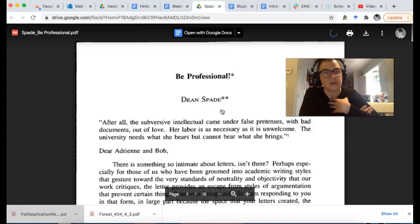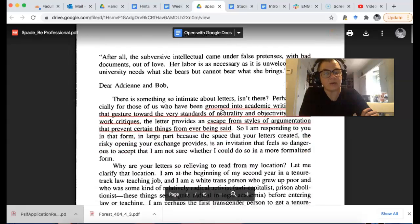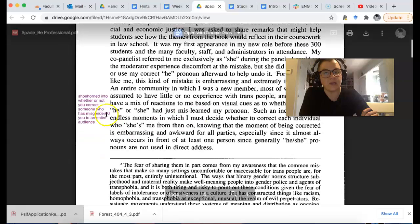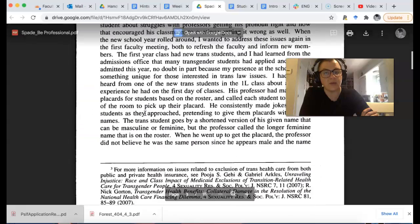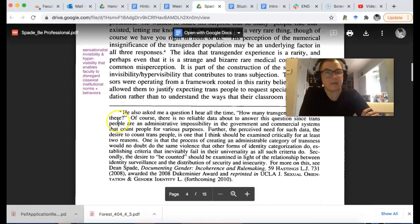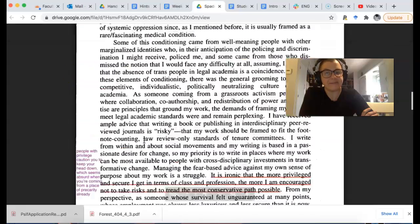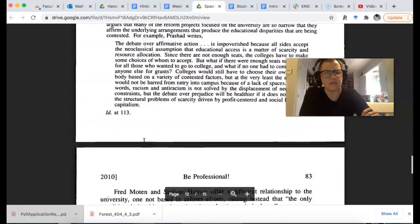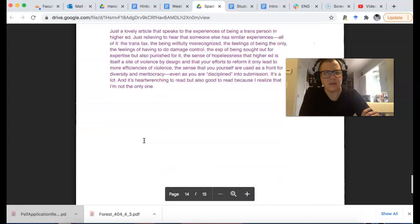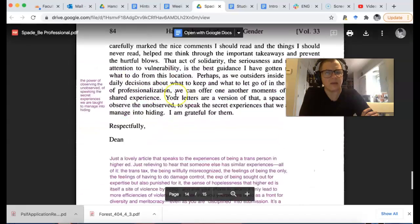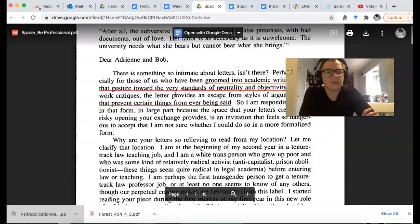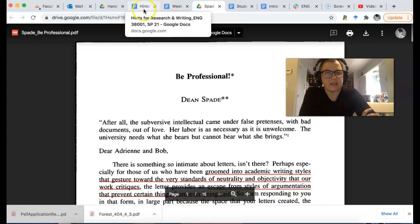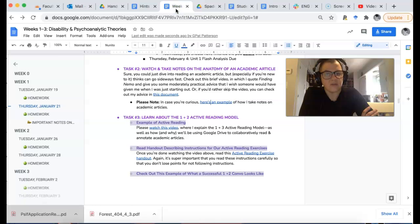You're going to see how I underline things and type in the margins to remind myself of what I've read. At the very end of the piece, I have a little summary of what I read. There are different examples, but it's a really good idea to have a strategy for reading academic articles.